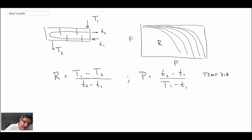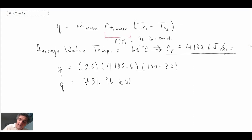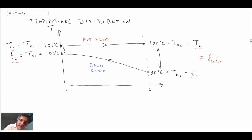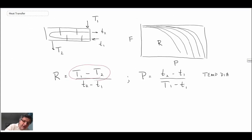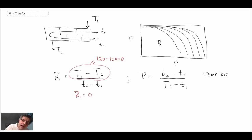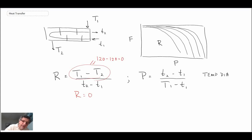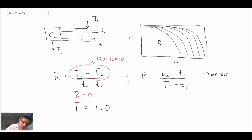Going back to our temperature diagram to find R: T1 minus T2 equals 120 minus 120, which is zero. So we get an R value of zero, and there is no curve for zero. It turns out that whenever you have a phase change — either condensation or boiling — with one of the streams, we can simply assume that F equals 1.0.